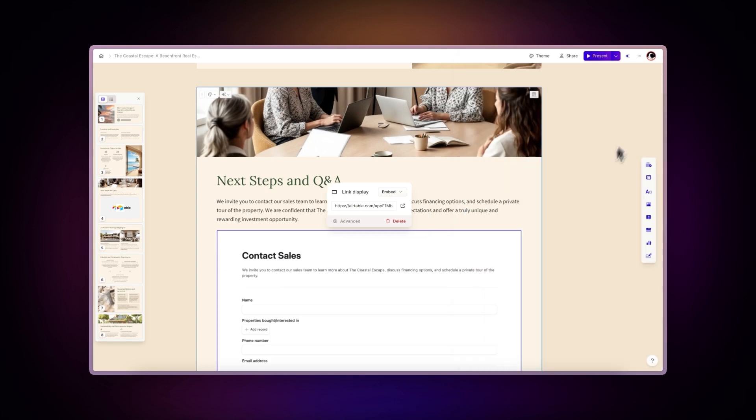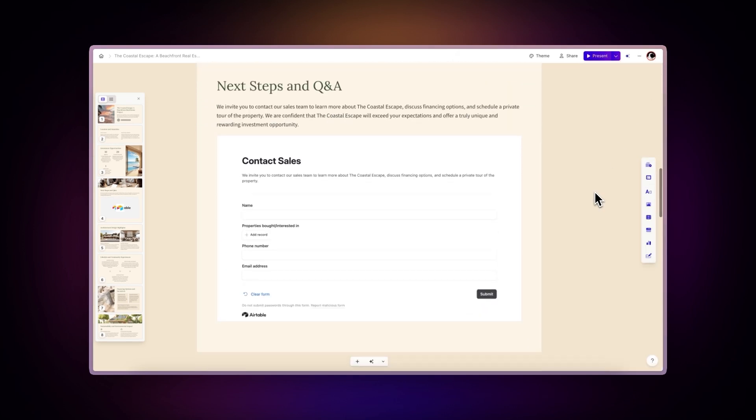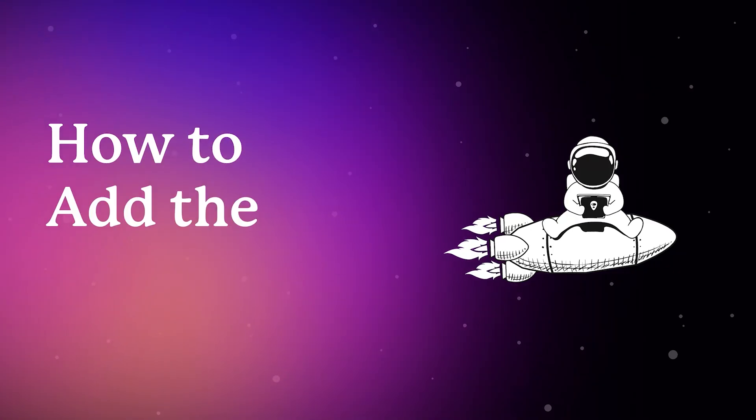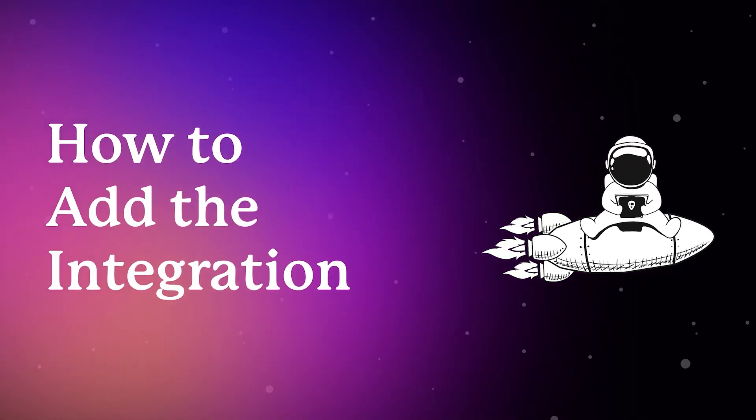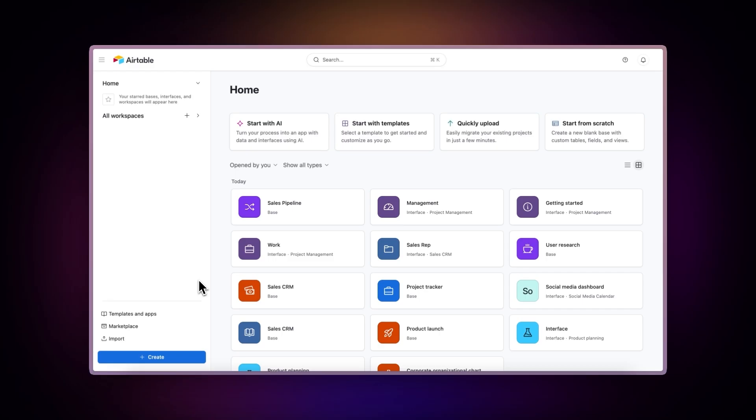Let's learn more about it. How to add the integration. First, let's look at how to share your Airtable content. You have three options.